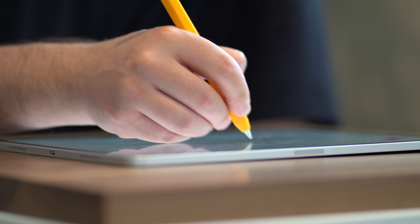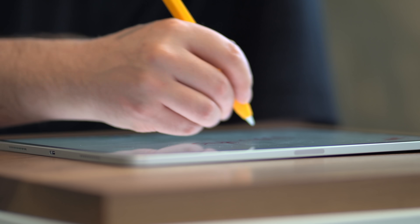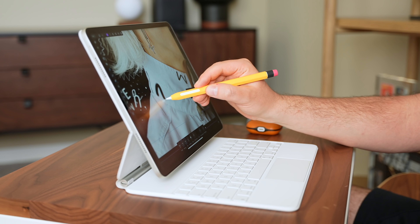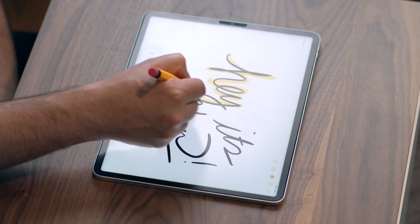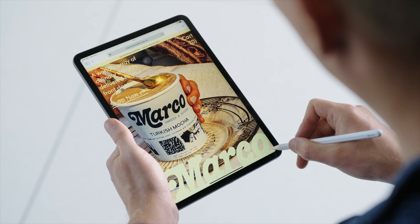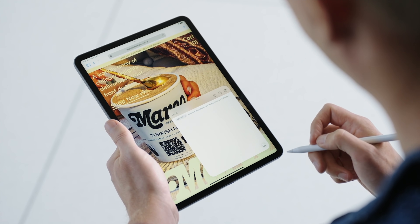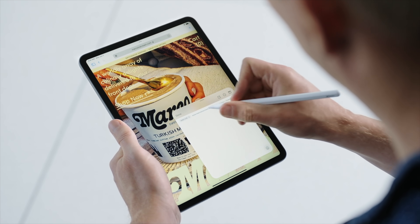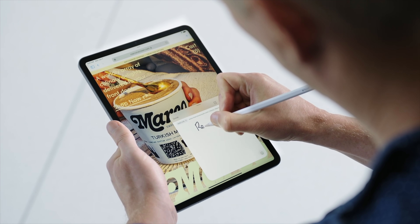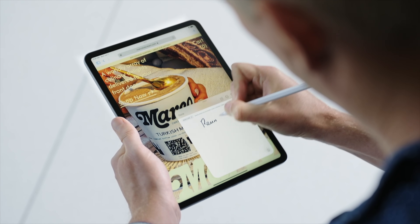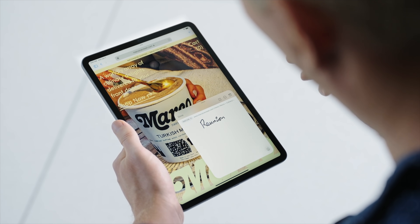And all the better if you have your paper-like screen protector installed for that real paper sound and feel when using your Apple Pencil. I really like the idea of Quick Notes because what it does is significantly lower the barrier between having an idea and capturing an idea.